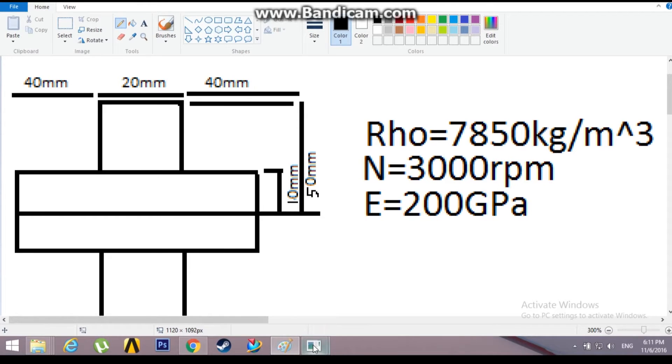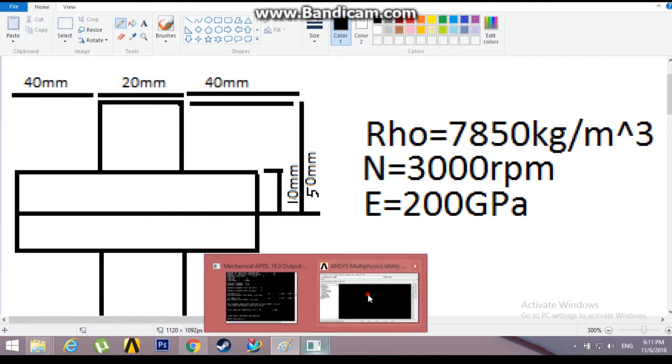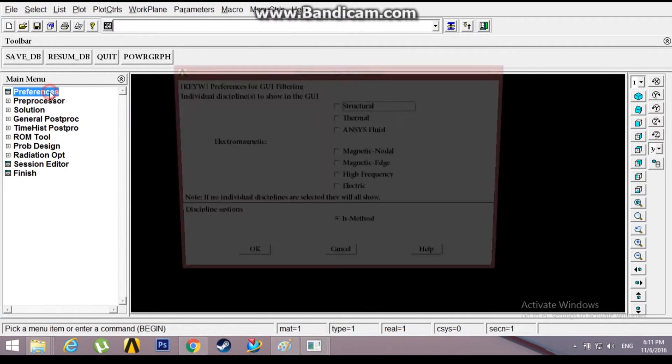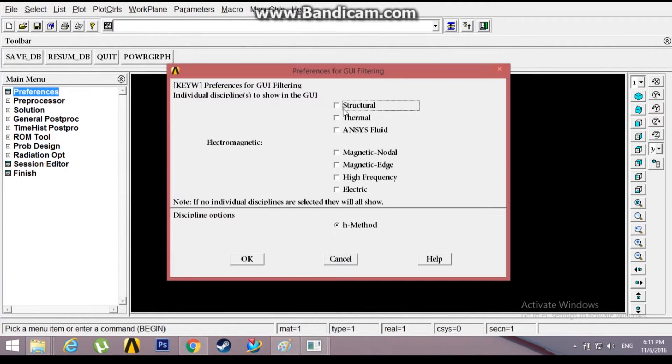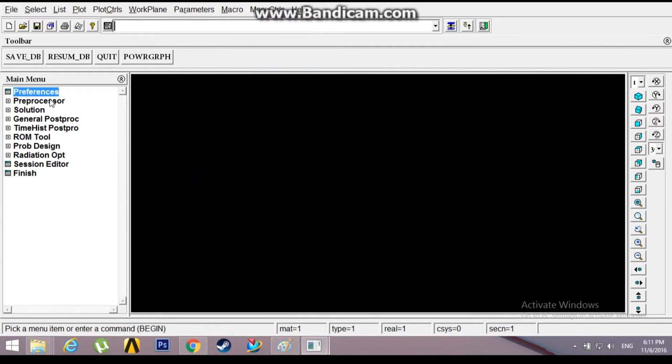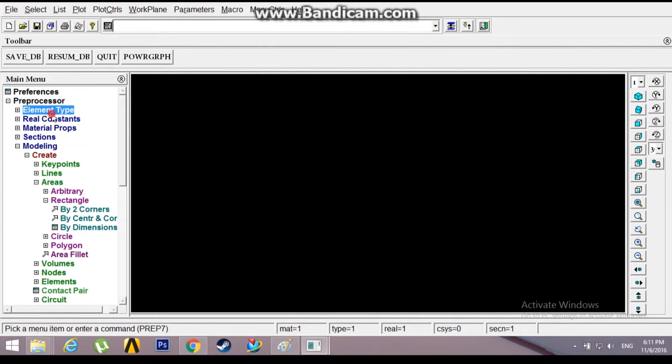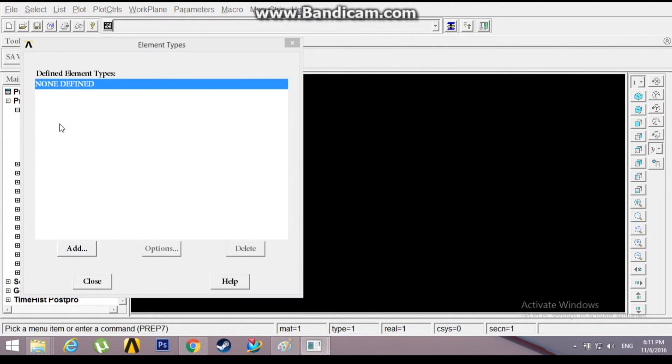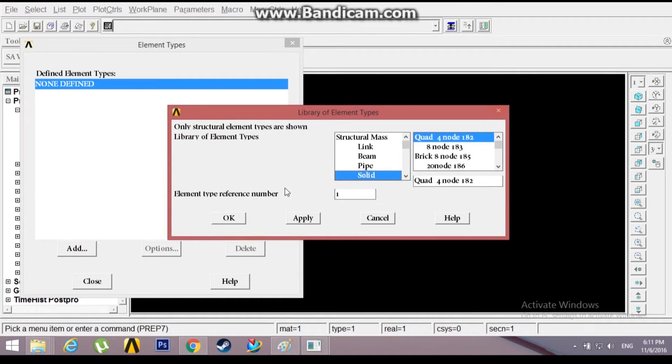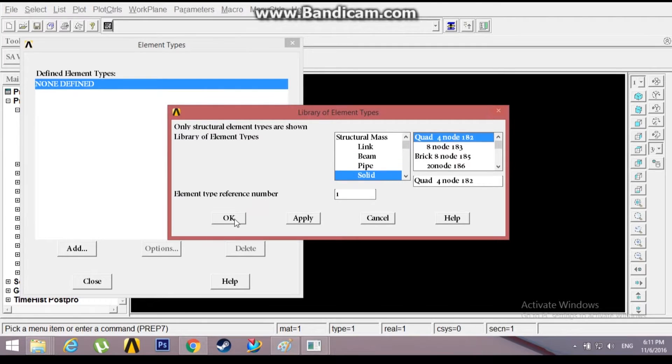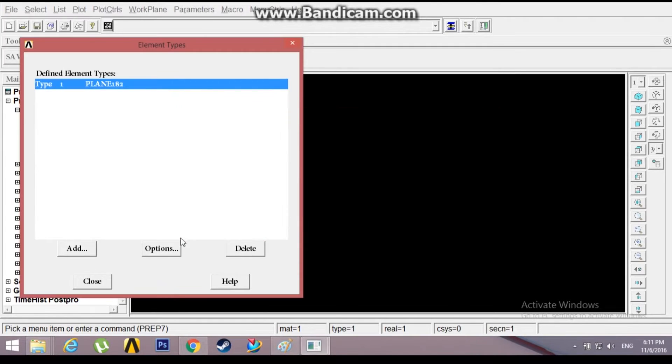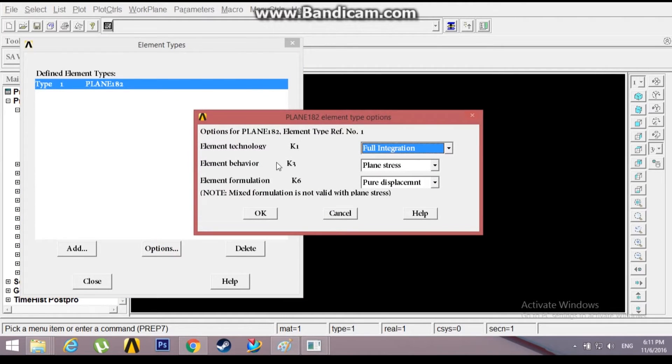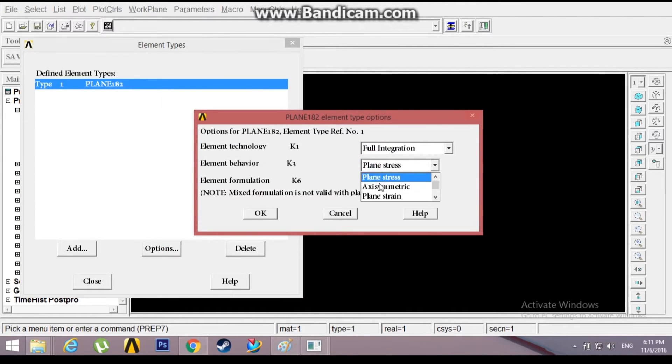Let's get started. Go to Preferences, Structural, OK. Preprocessor, Element Type, Add an Element. Add a solid quad 4, 182 quad 4 node, because it has good symmetric properties in ANSYS. Go to Options and change the element behavior to axis-symmetric. Click OK, close.